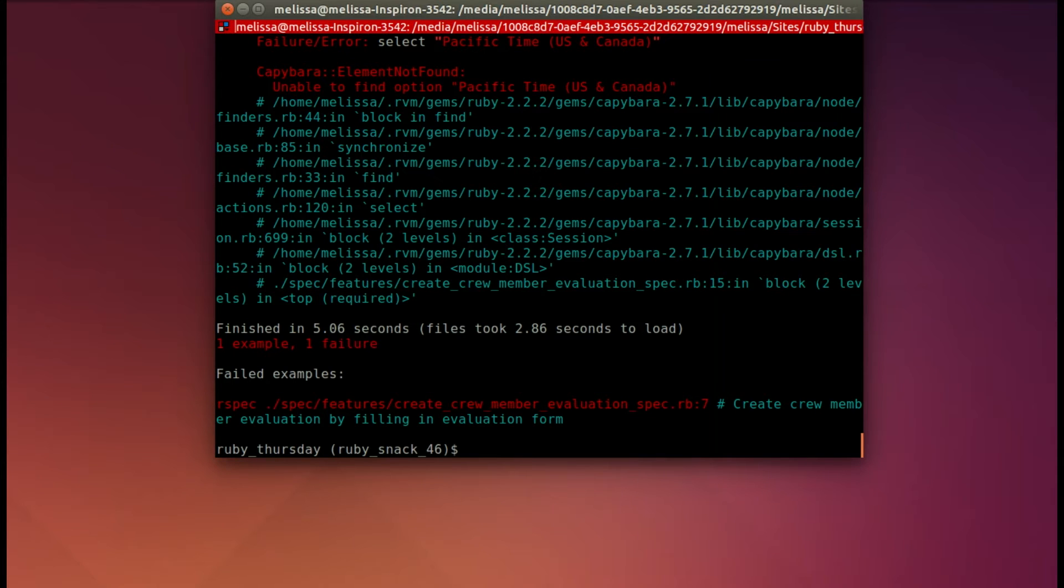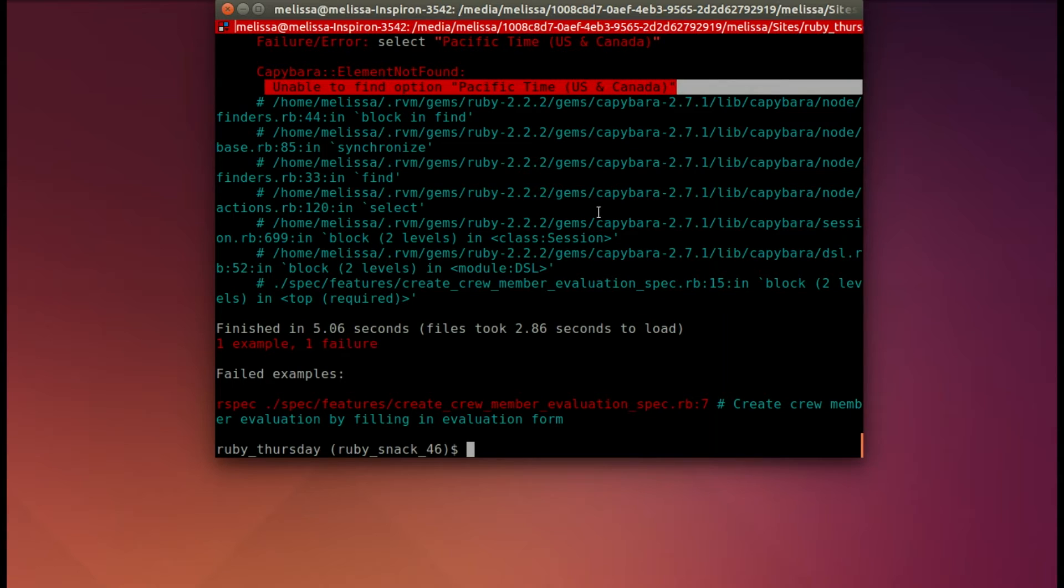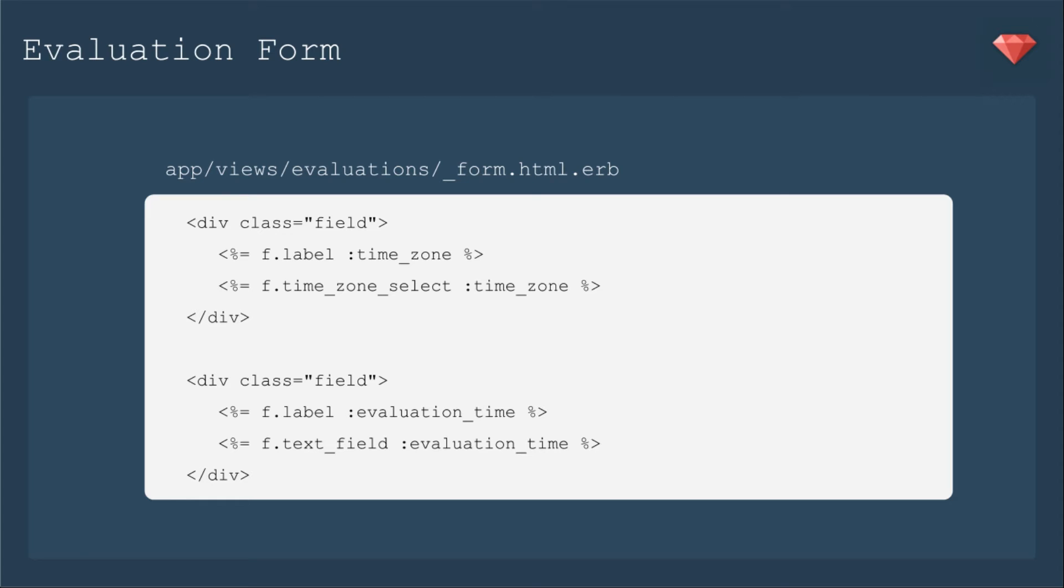And yes, I expected there not to be that field to set the Pacific time. So let's update our form. I'm going to use a form helper called time zone select to select our time zone. It'll have all the time zones that Rails knows about. At the end of the snack, I linked documentation on it to see how you can customize this. Right now, we're just going to have time zone select list them in the standard order. Then we'll have just that plain text field for the evaluation time.